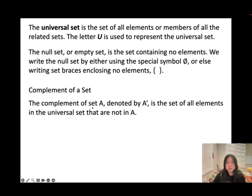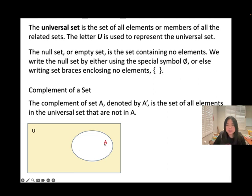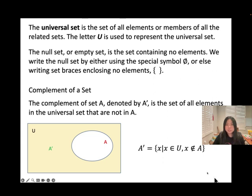The complement of set A, denoted A', represents 'not A.' If U is the universal set containing all elements, and A is a subset of U, then A' (not A) refers to everything in U that does not belong to A. We can write: A' equals the set of all X such that X belongs to U and X does not belong to A.